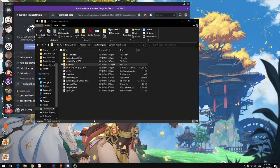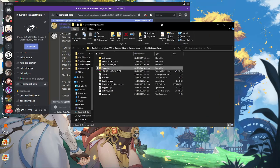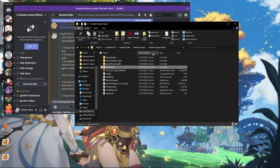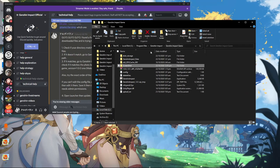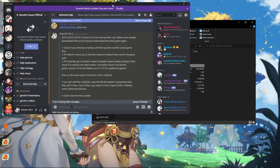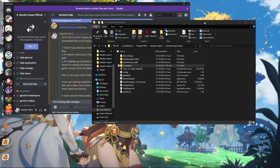Hey, what's up guys. Today I'm going to teach you how to fix your Genshin Impact game if your launcher can't detect your already downloaded files and it's trying to redownload the whole game again.